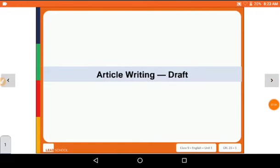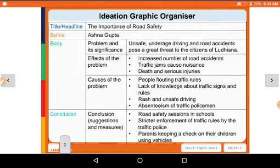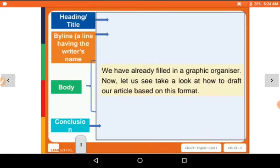Now we have the article writing draft. The first step — ideate — we have completed. Now the draft step is there. Here we have the ideation graphic organizer that we have already seen: heading means title, byline means a line having the writer's name, then the body. Now let's take a look at how to draft our article based on this format. The body means the main part of the article.